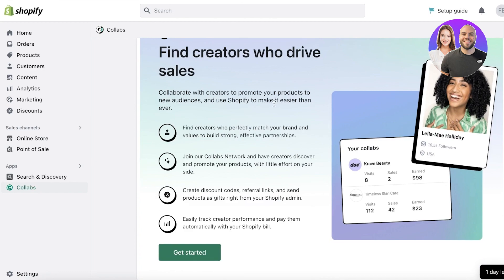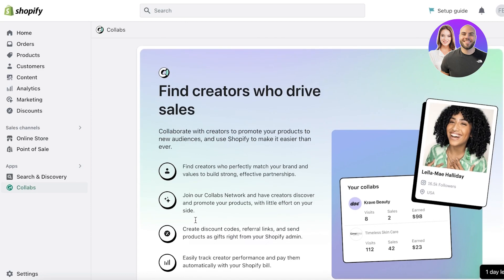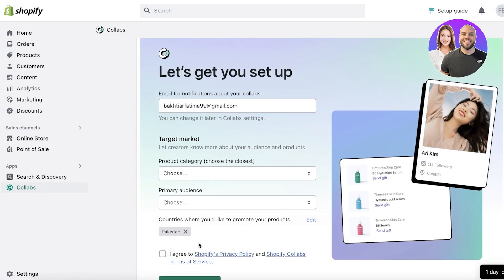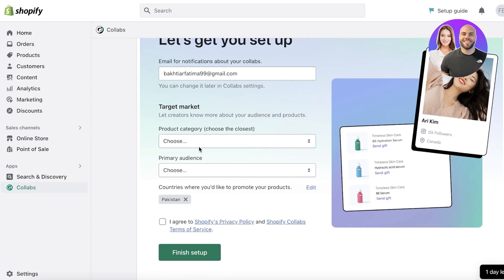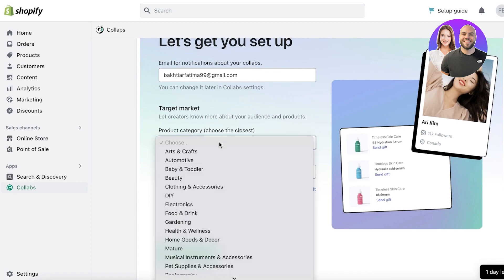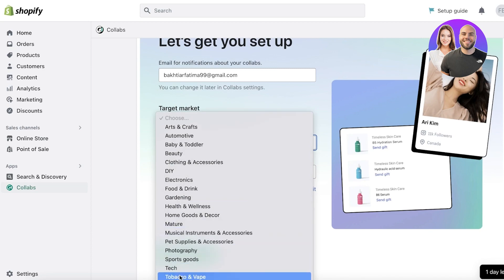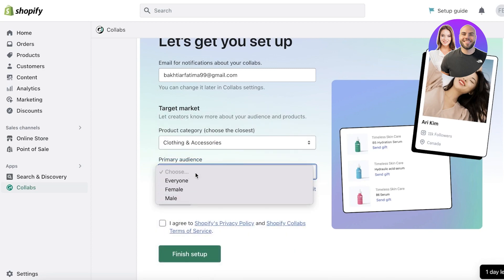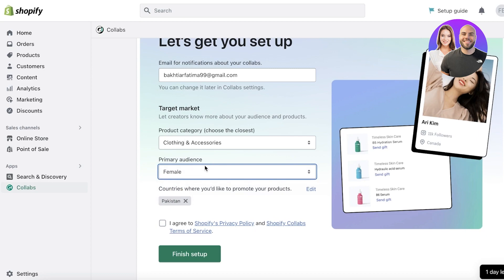Once you've downloaded the app, you'll see a startup menu to get started finding influencers that fit your brand image. Scroll down and click Get Started. First, add your email — the one you want to use to receive collaboration information. Then select your target market; for us it's going to be Clothing. Then choose your primary audience — for us it's going to be Female.